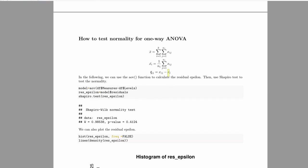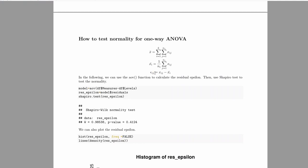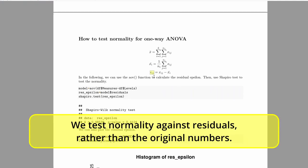So this is the residual. We're going to test the normality of this residual. That's what we are going to test.